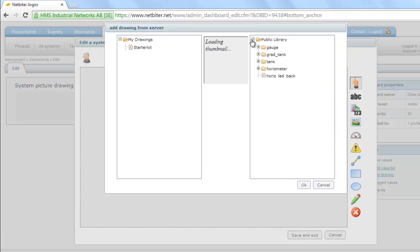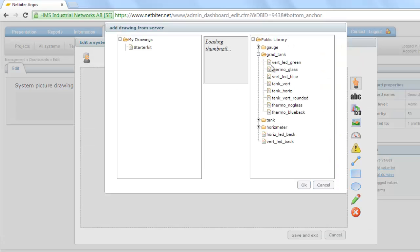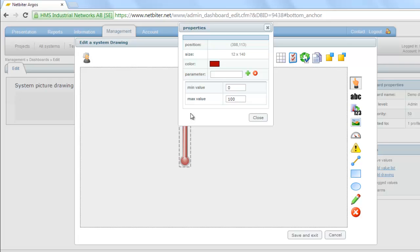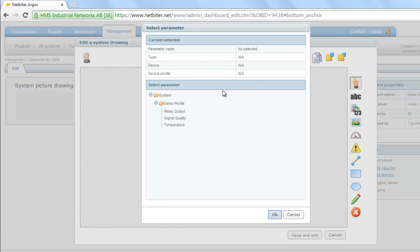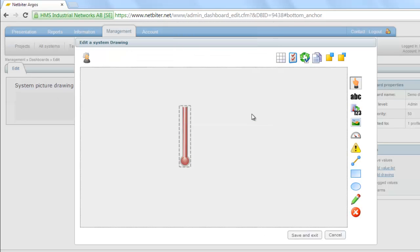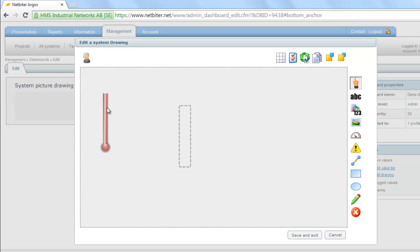In this example I choose a thermometer image called Thermo Glass. By clicking on the image I can connect it to parameters from my profile. In this case I want to show the current temperature. I can move the image around on my dashboard and place it exactly where I want it to be.